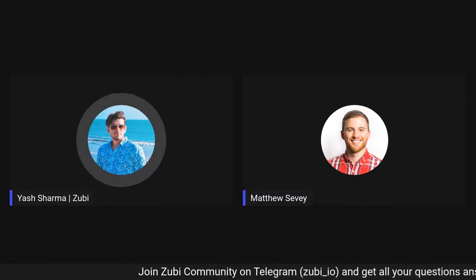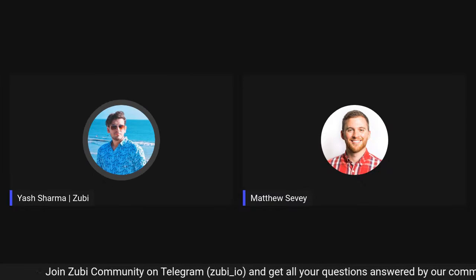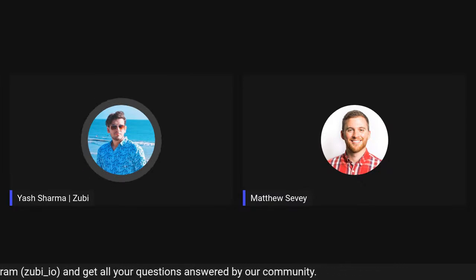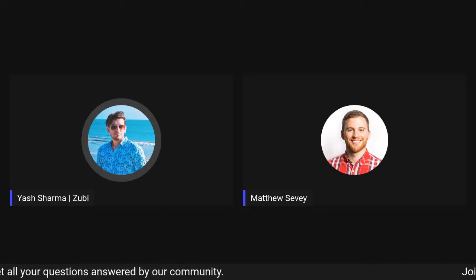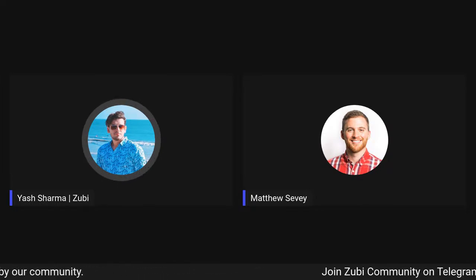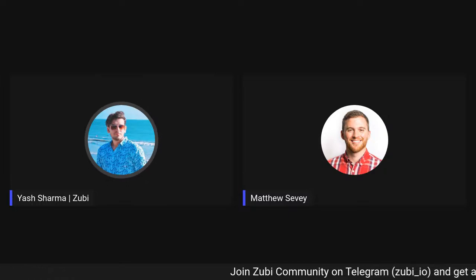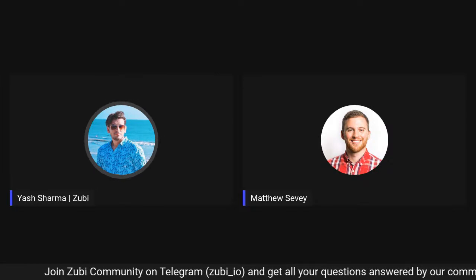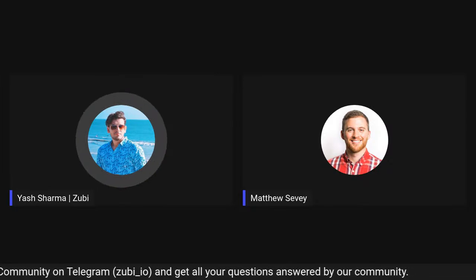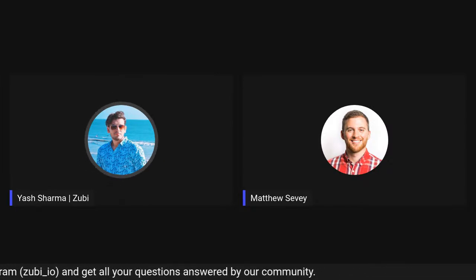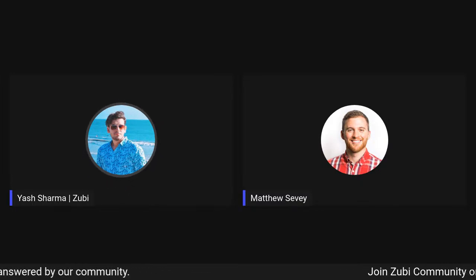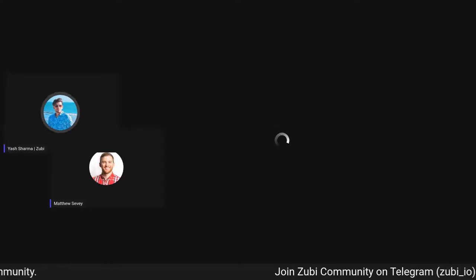From the side of Zuby, I would like to welcome Mr. Matthew Savi from SIA. Matthew is an engineering manager and software developer at SIA, and he has very vast experience working with several other companies including PNG and others. Now I would like to hand over this to Matthew — it's your stage, take it forward.